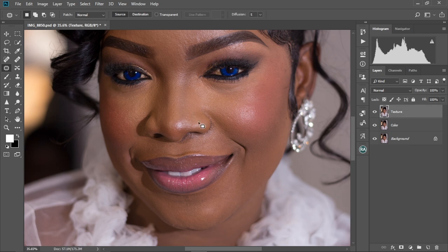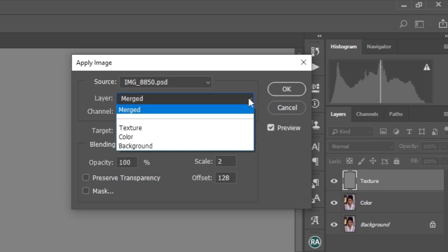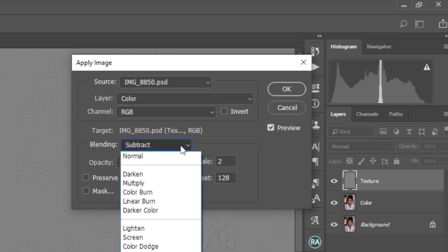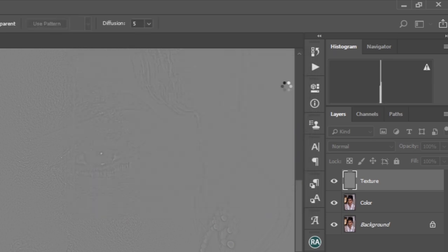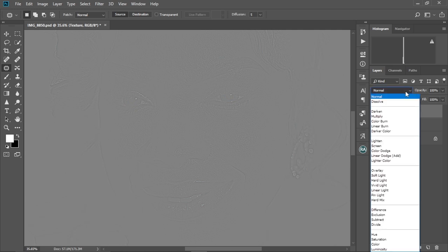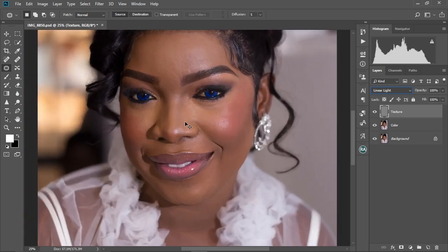We make the texture layer visible again. Now go to Image > Apply Image. Change the layer to 'color.' Change the blending to Subtract. The opacity at 100, the scale at 2, and the offset at 128. These two values are very important — please pay attention: scale at 2 and offset at 128. Select OK. Now go back to the texture layer and change its blend mode to Linear Light. As you can see, our image is back to how it was before.